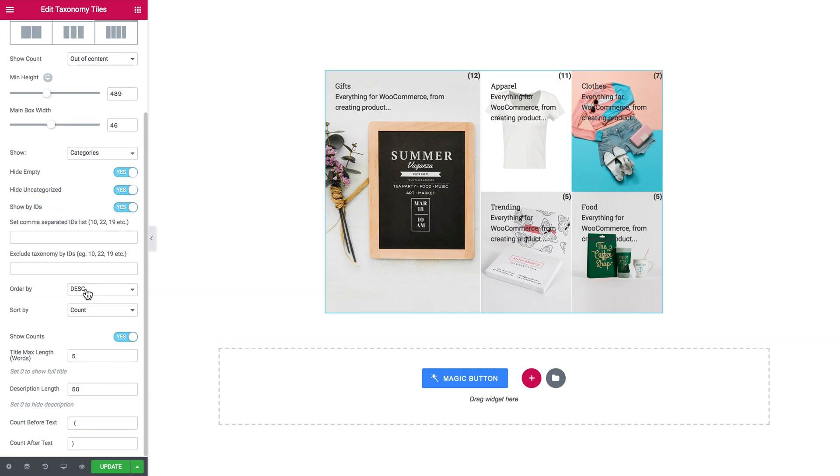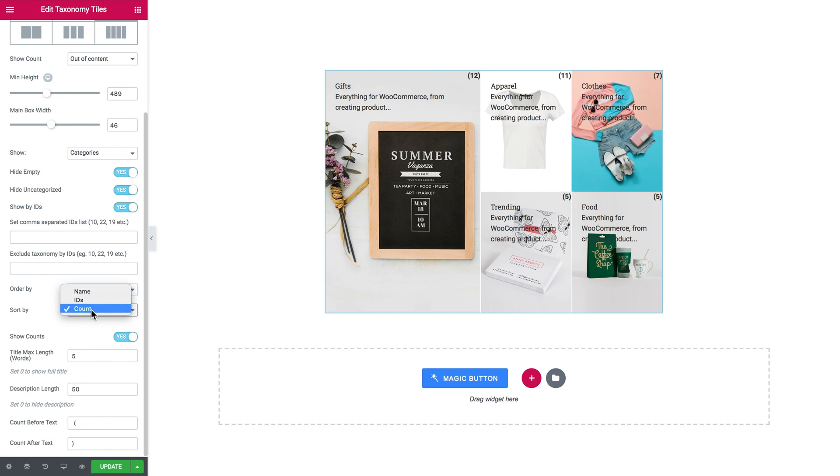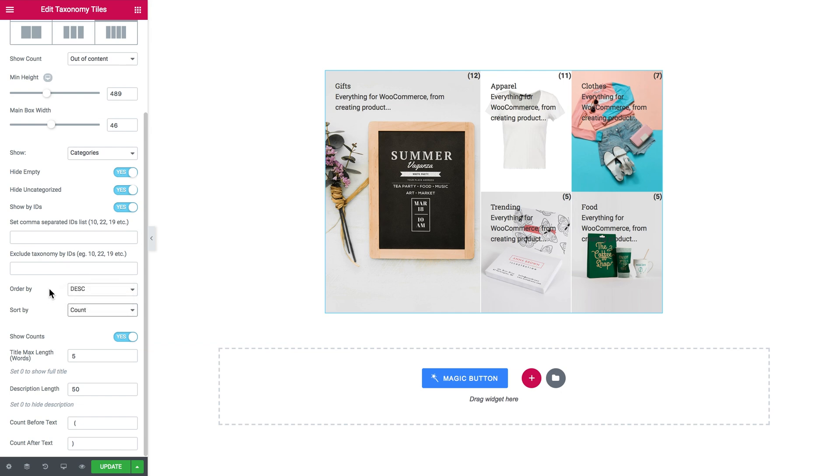Here is how you want to order the categories. Ascending or descending order and how you want them to be sorted by name, by IDs or by count. I chose my taxonomy to be sorted by count and they will be going from the category having the biggest number of products to the one having the smallest number of products.